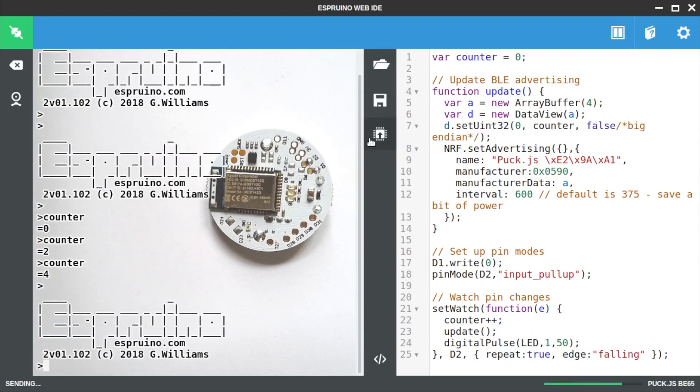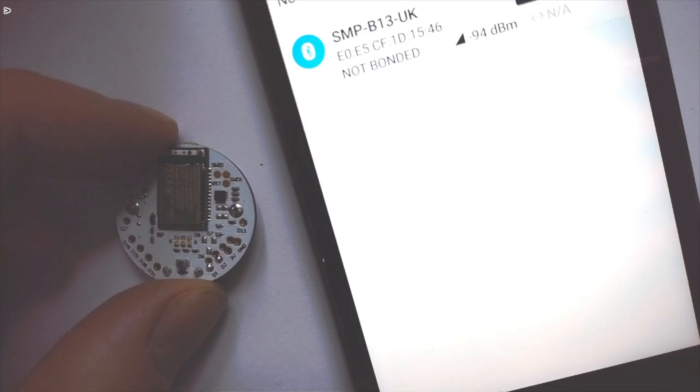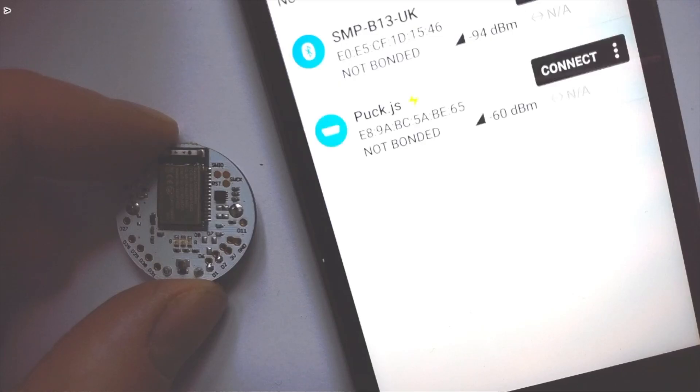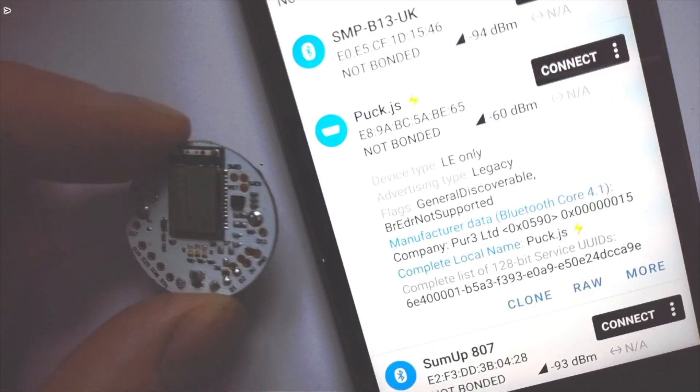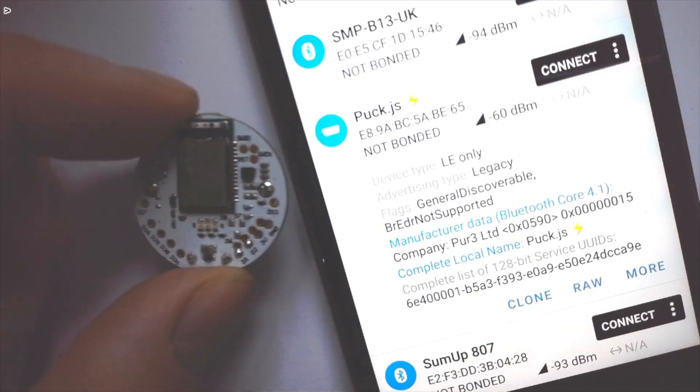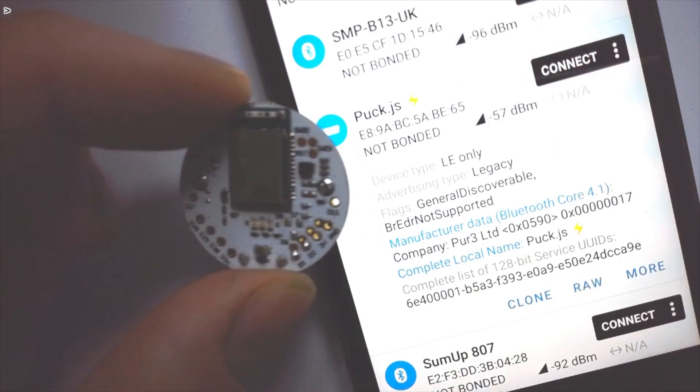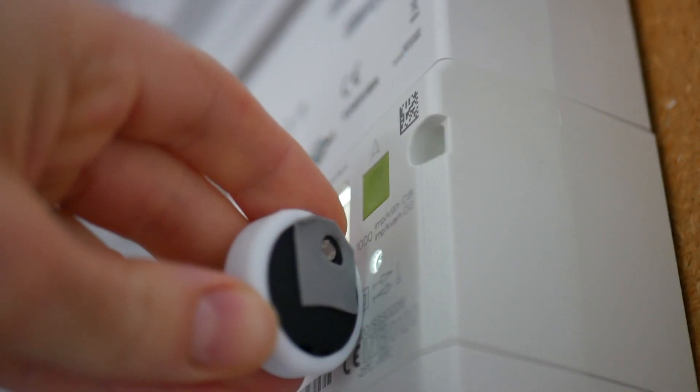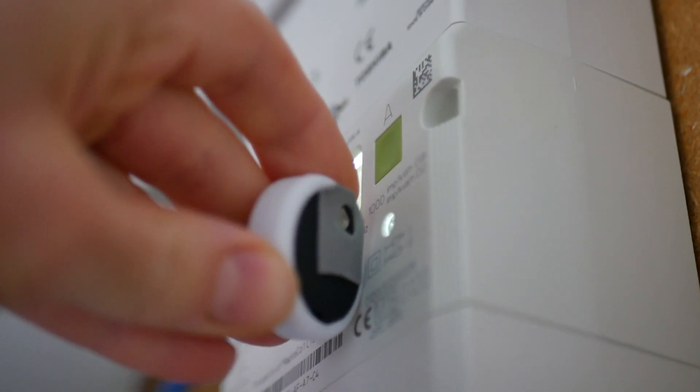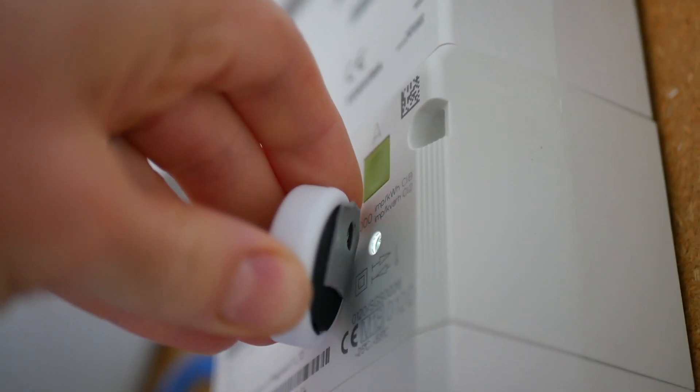So now let's upload the code and see what happens. We're using NRF connect on the phone to show the Bluetooth data that's sent and you can see here that every time it flashes the manufacturer data is now increasing. When you're happy with the code attach it to your electricity meter.